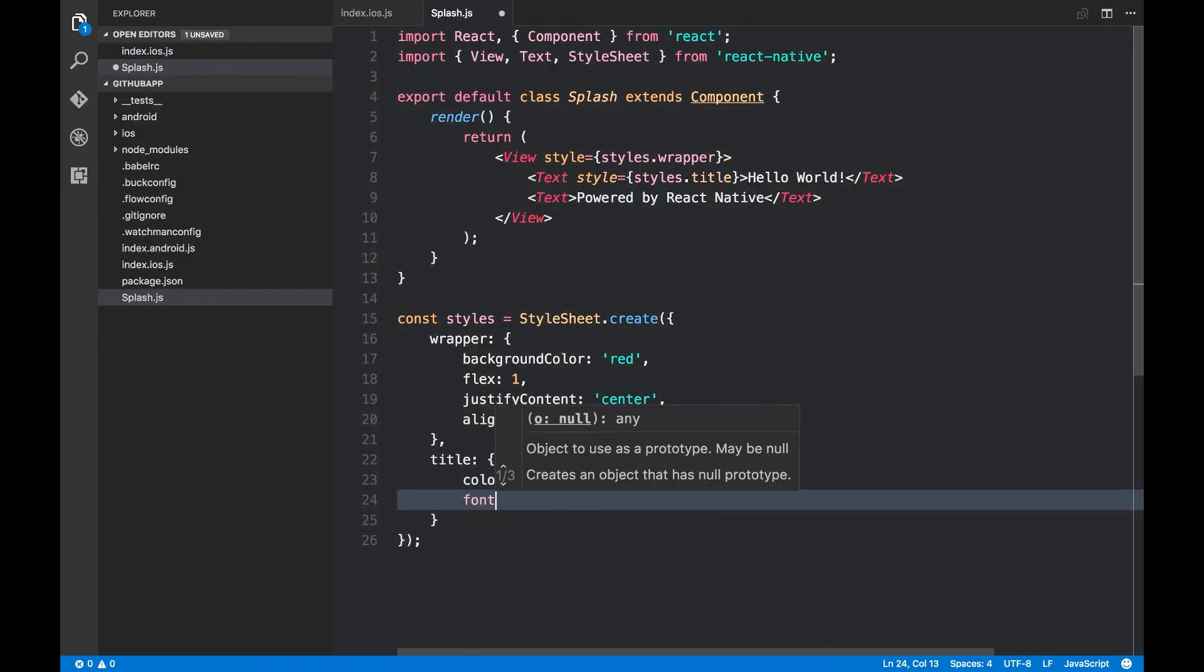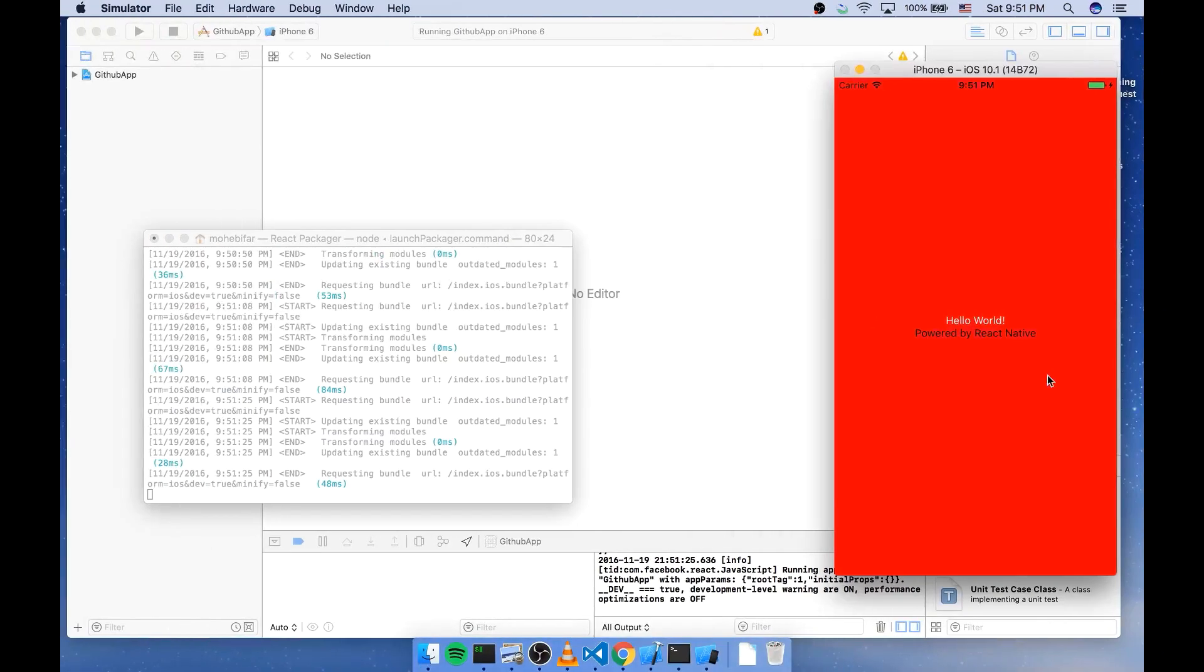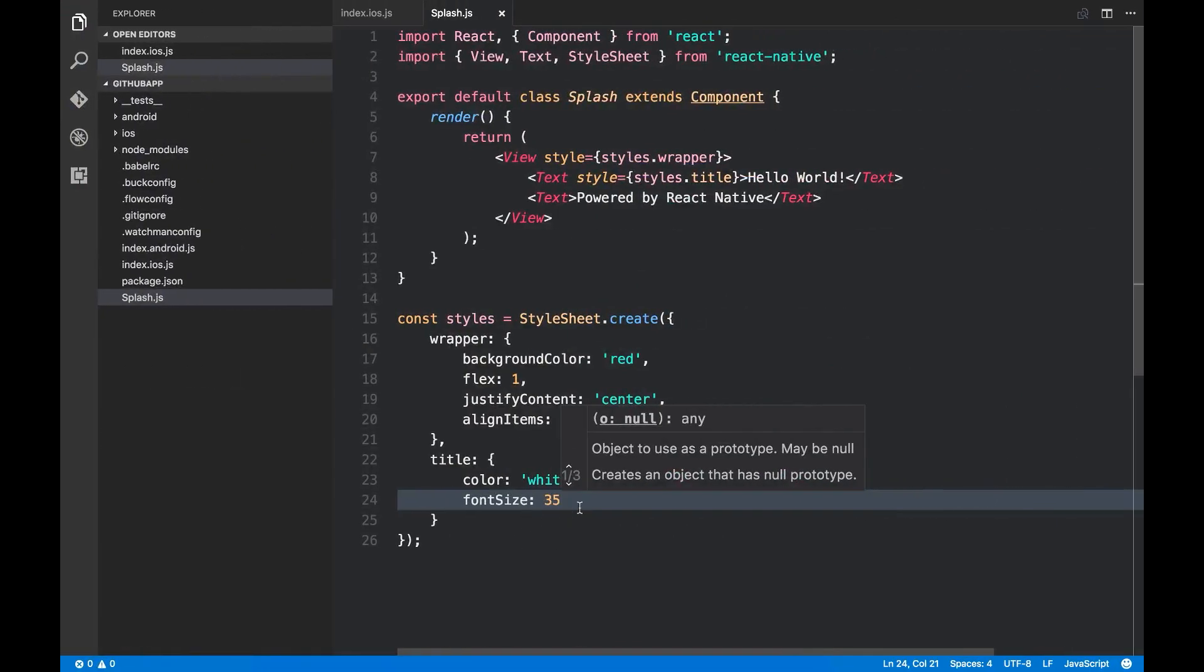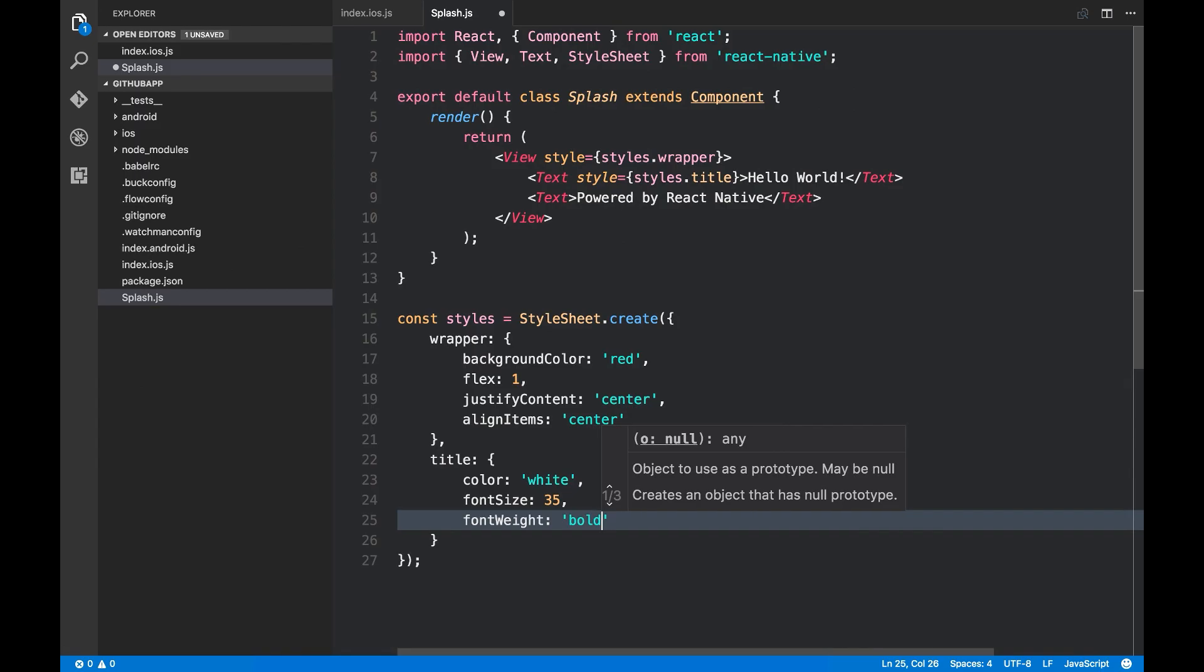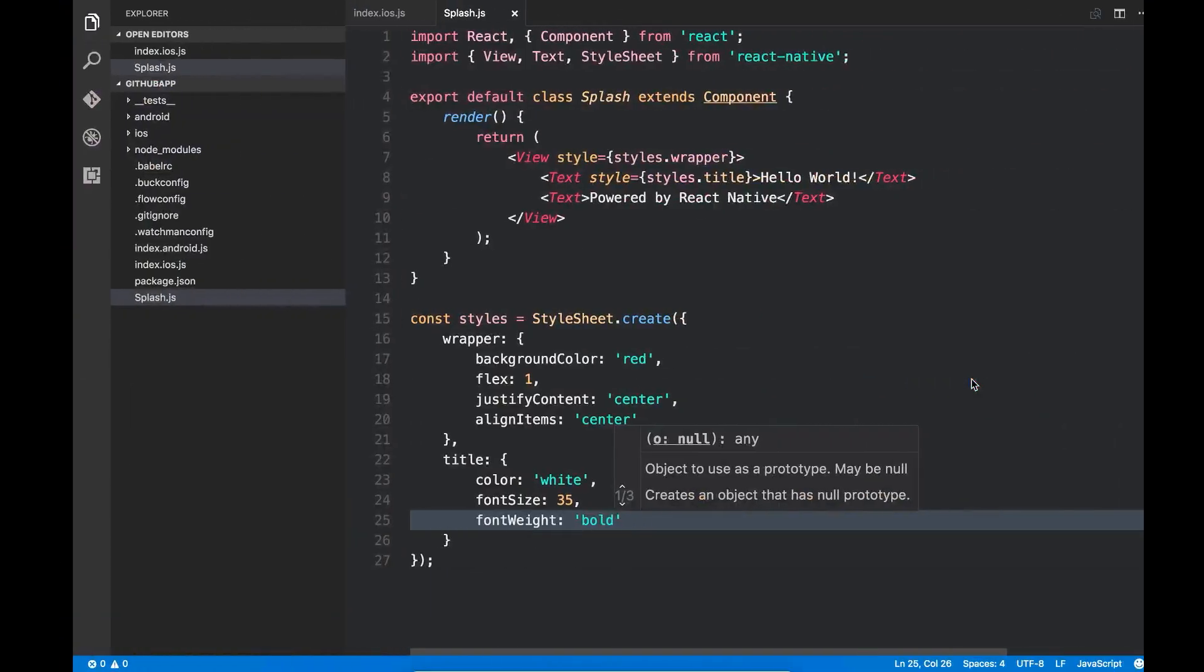Font weight can be bold. You can see that it's very similar to CSS.